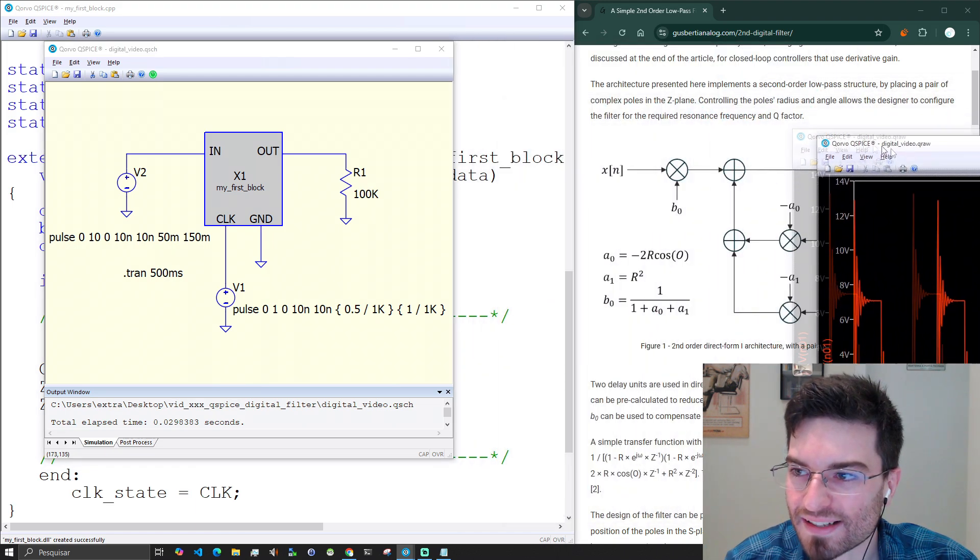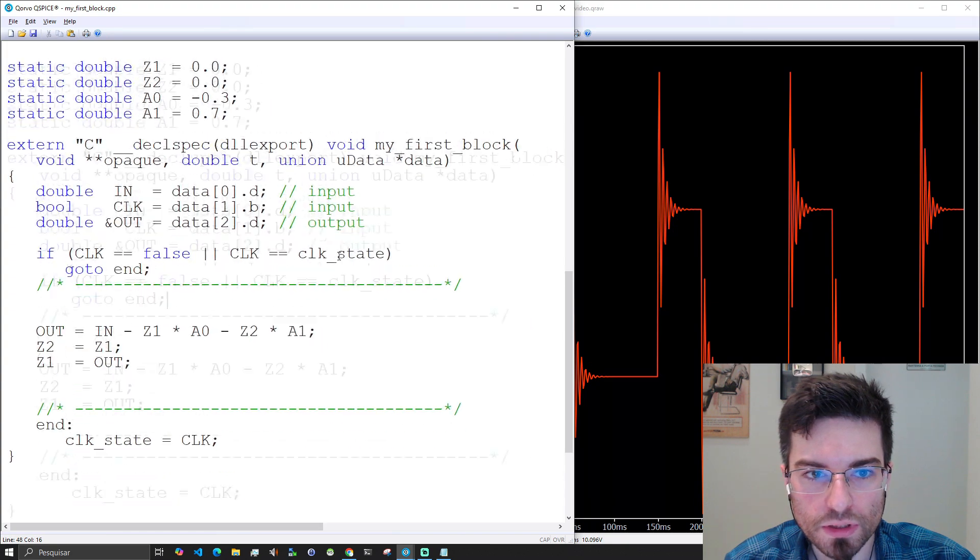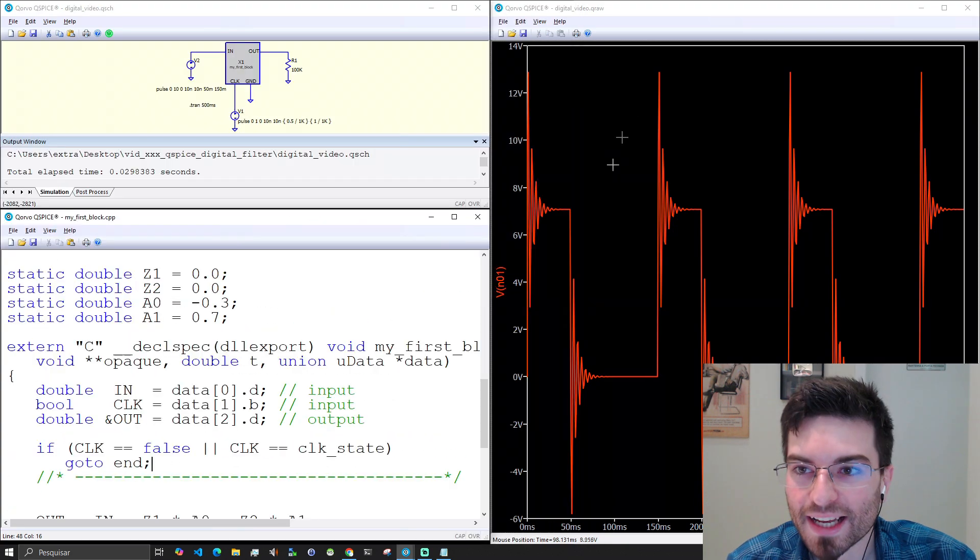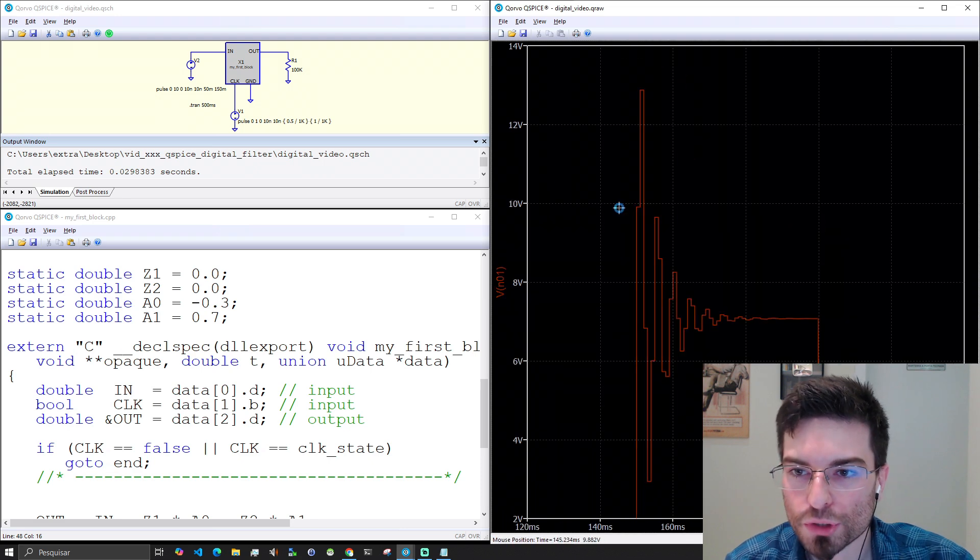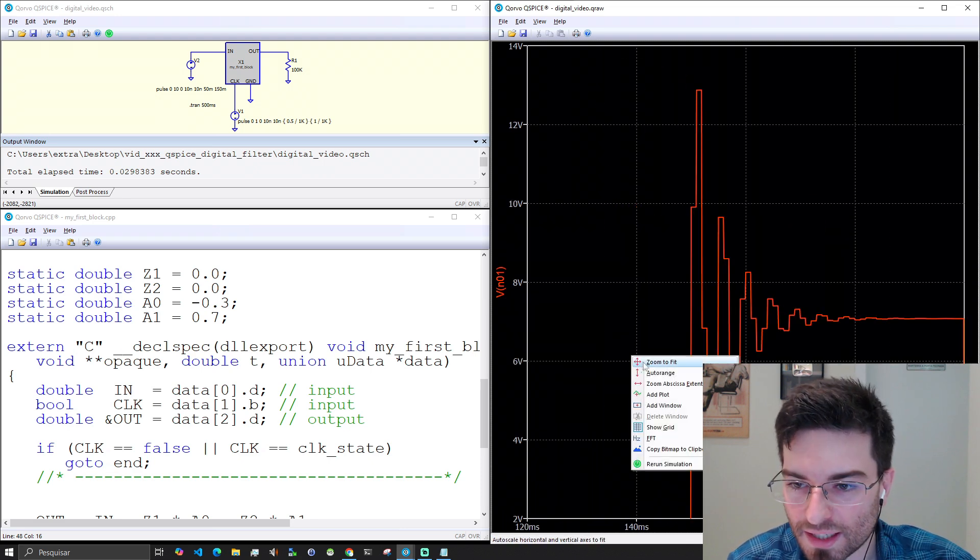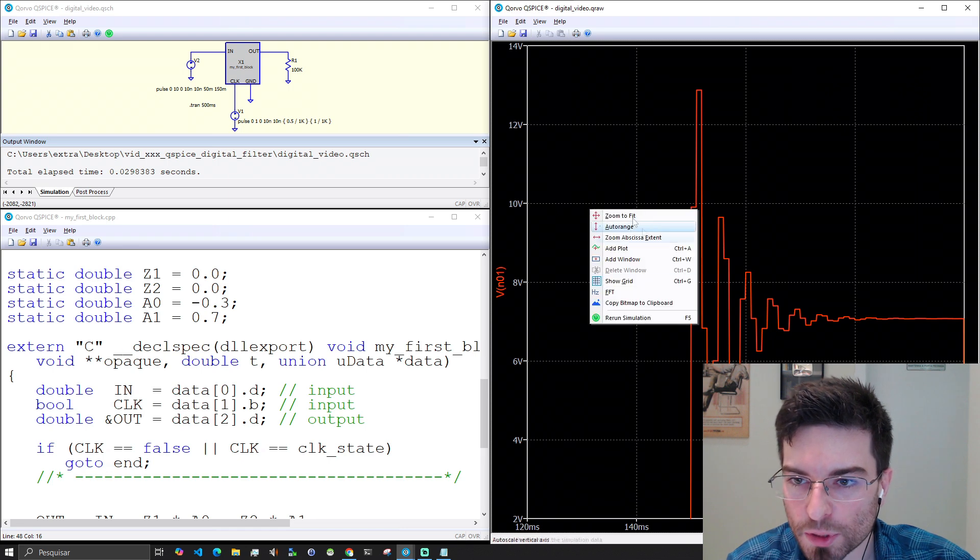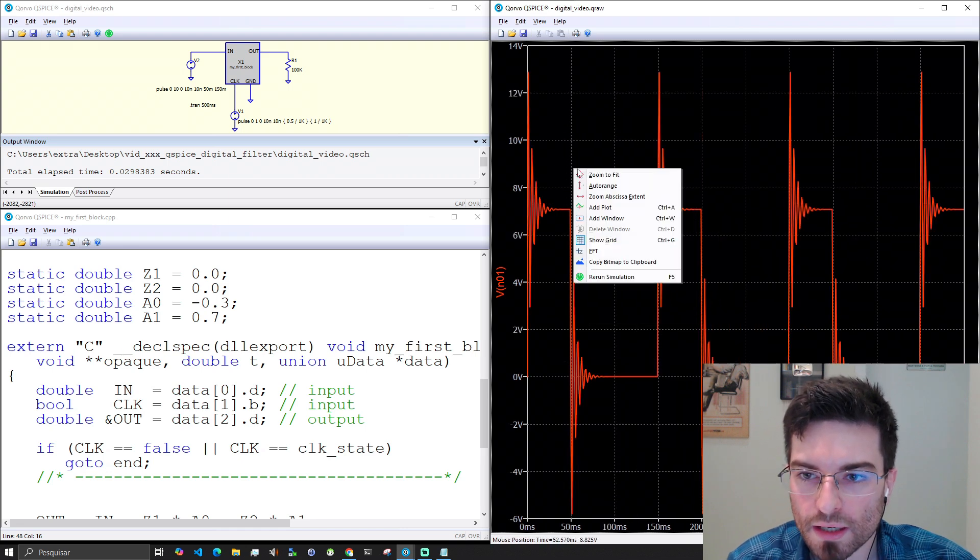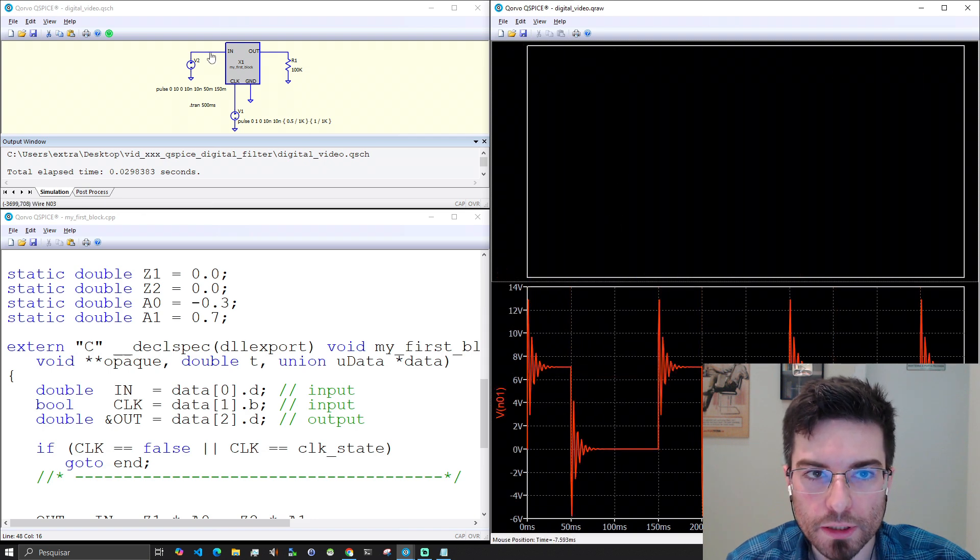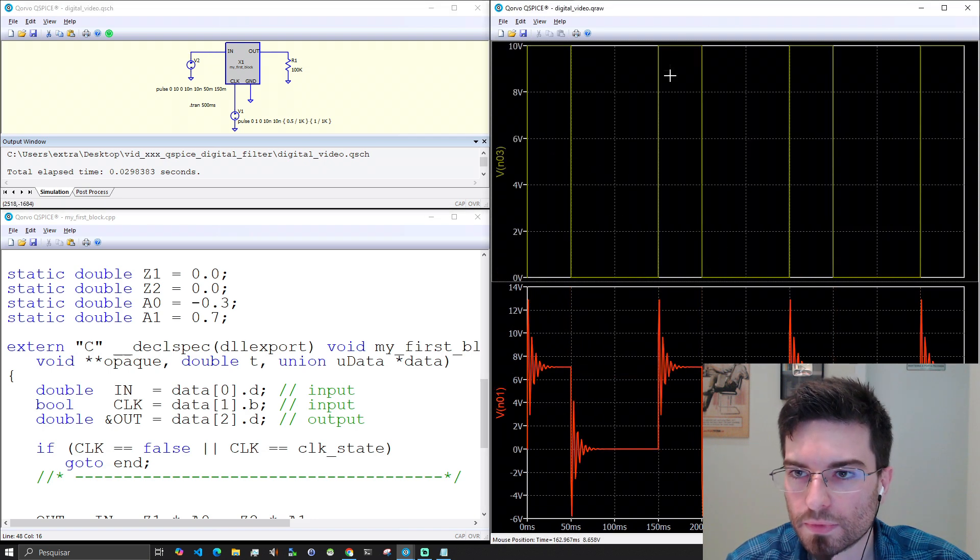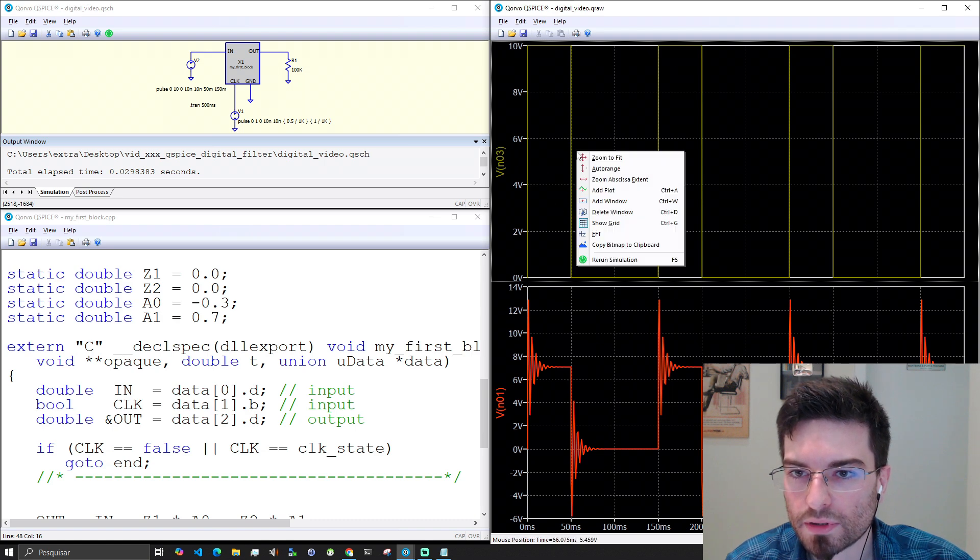Look at the second order response. Ctrl G will enable the grid. Right click to get options. Zoom to fit. We can also add a new window and add the input here. That's so nice. Let's add them in the same plot, actually.